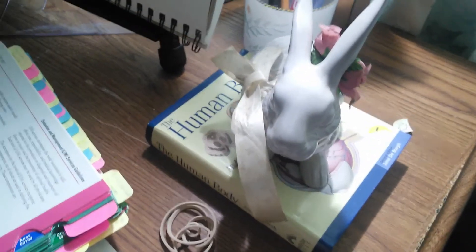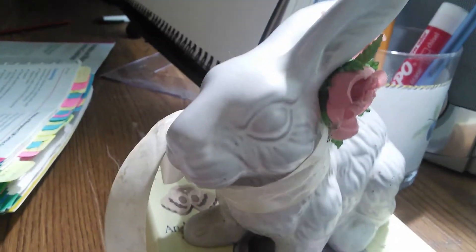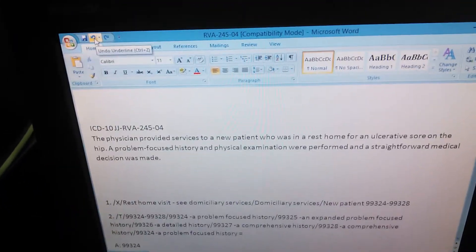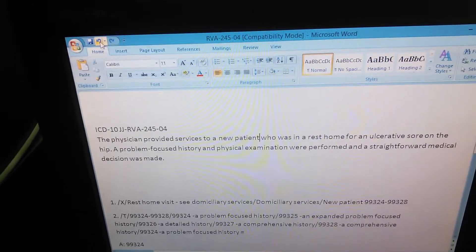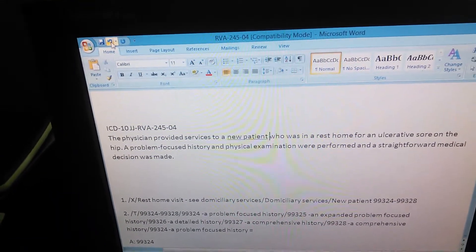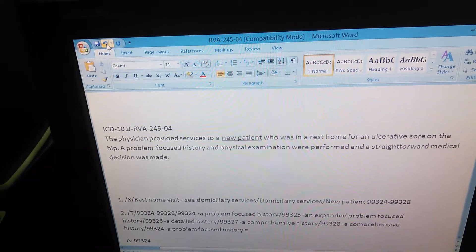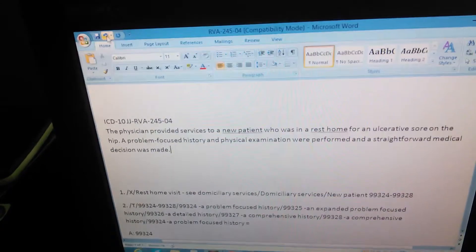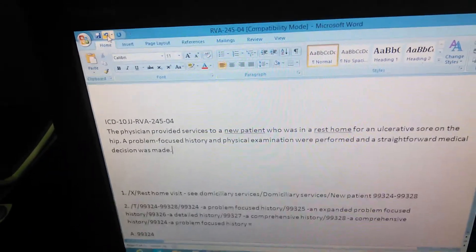Let's start by reading the problem again and underlining the key words. The physician provided services to a new patient who was in a rest home. So 'new patient' is the type of patient — that's a keyword — and 'rest home' is another keyword because it tells us the condition and location of the patient.